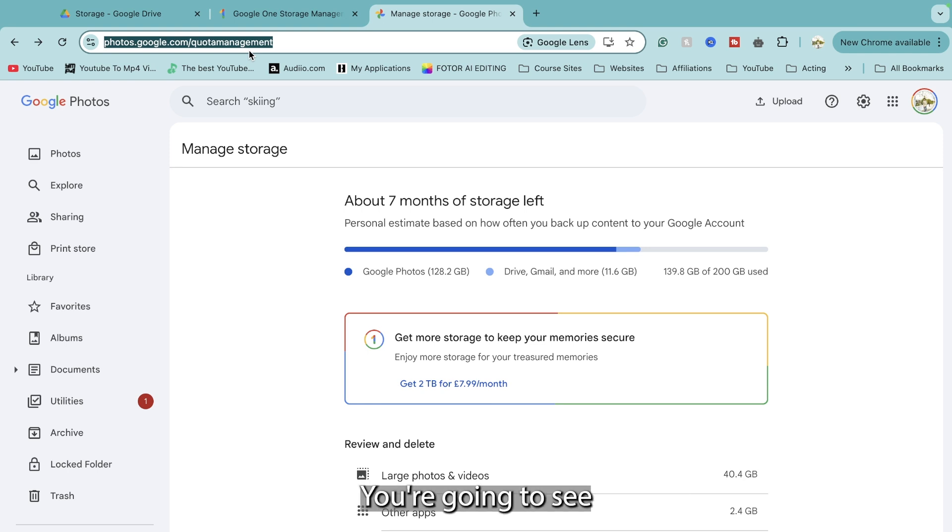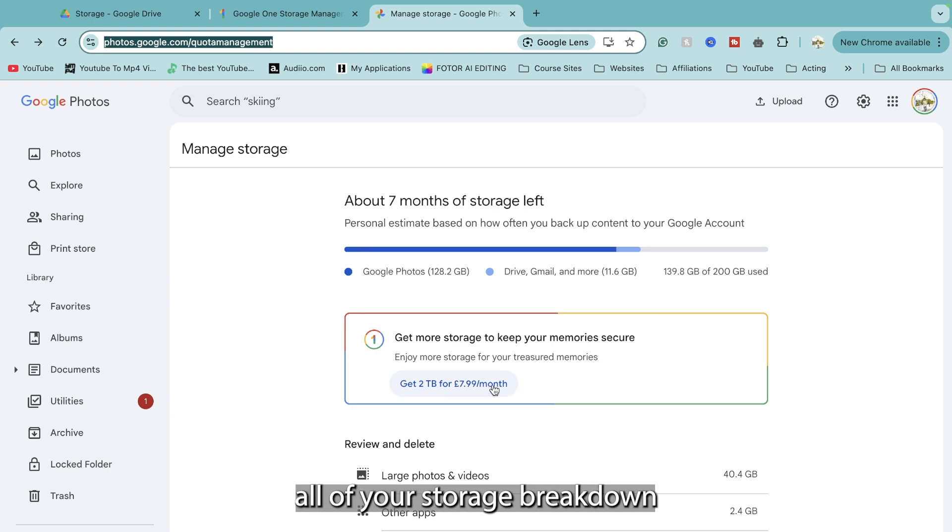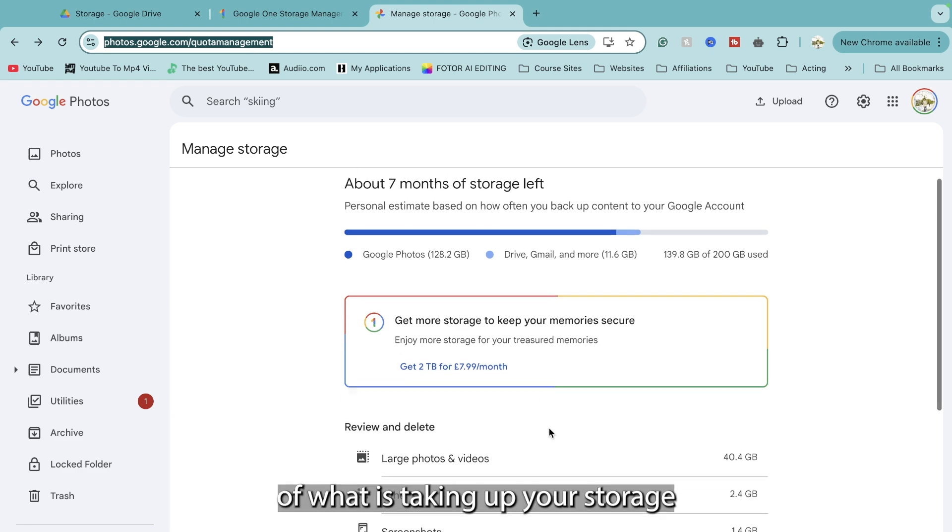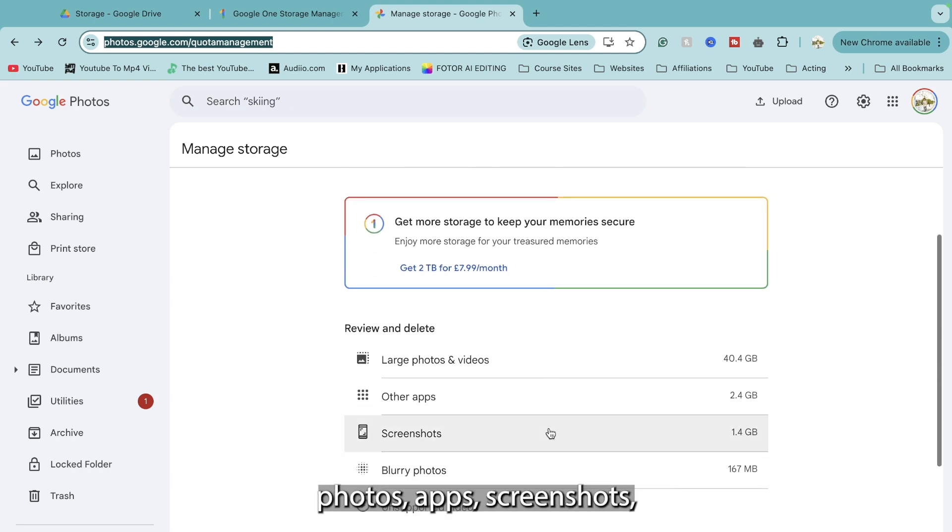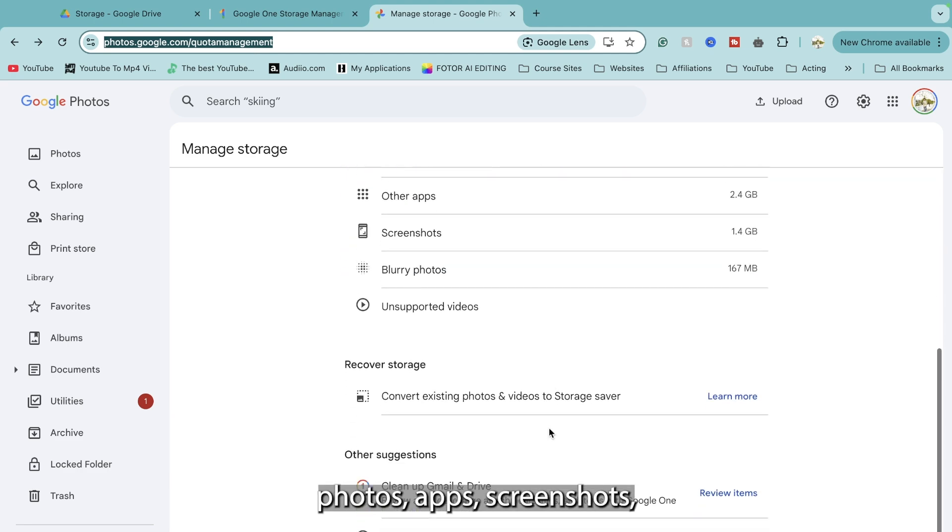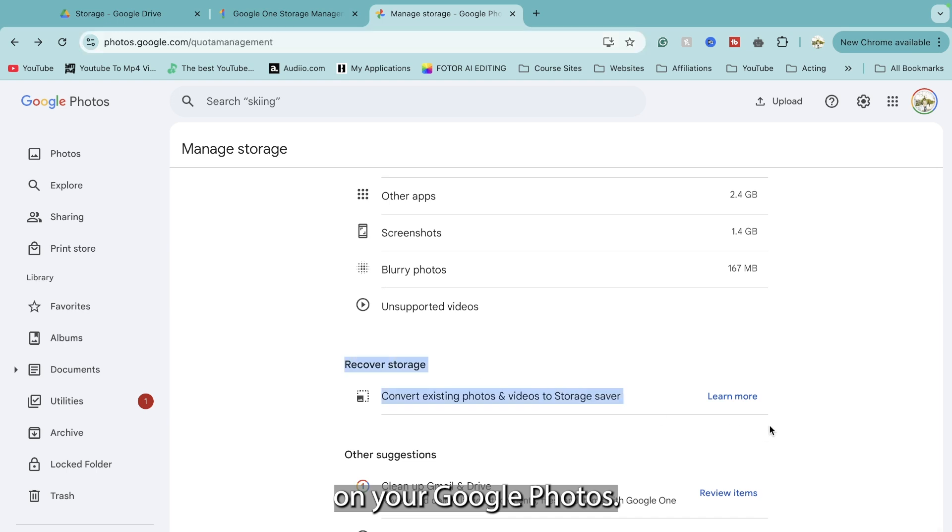Right here you're going to see all of your storage breakdown in terms of what is taking up your storage: photos, apps, screenshots on your Google Photos.